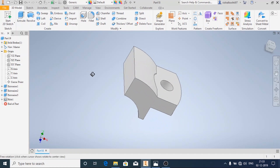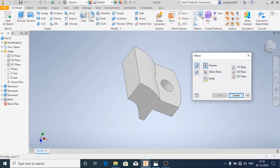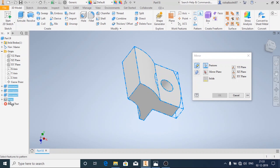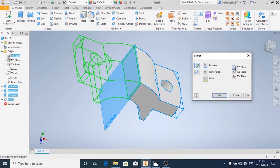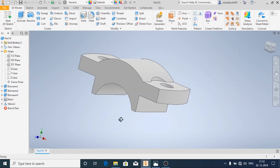Now we will make the other half of the cap using the mirror option. In the features, select all the features which you have to mirror. Then click on mirroring plane and choose the plane about which it has to mirror. Then click OK.